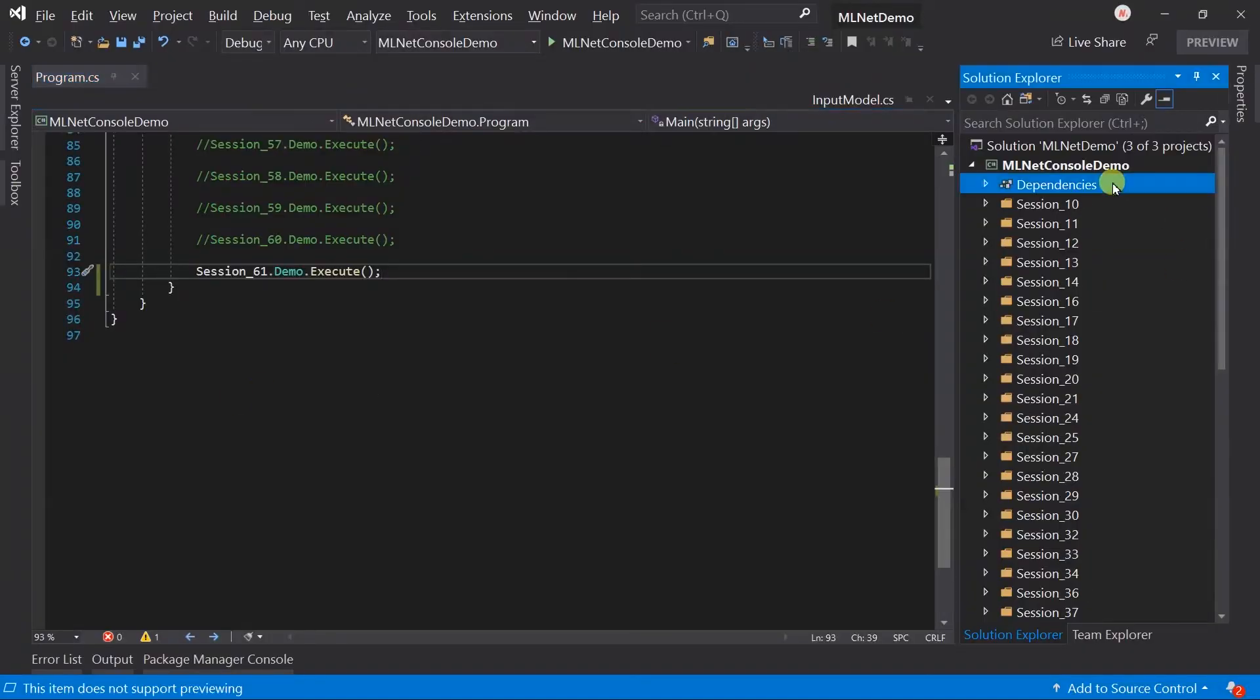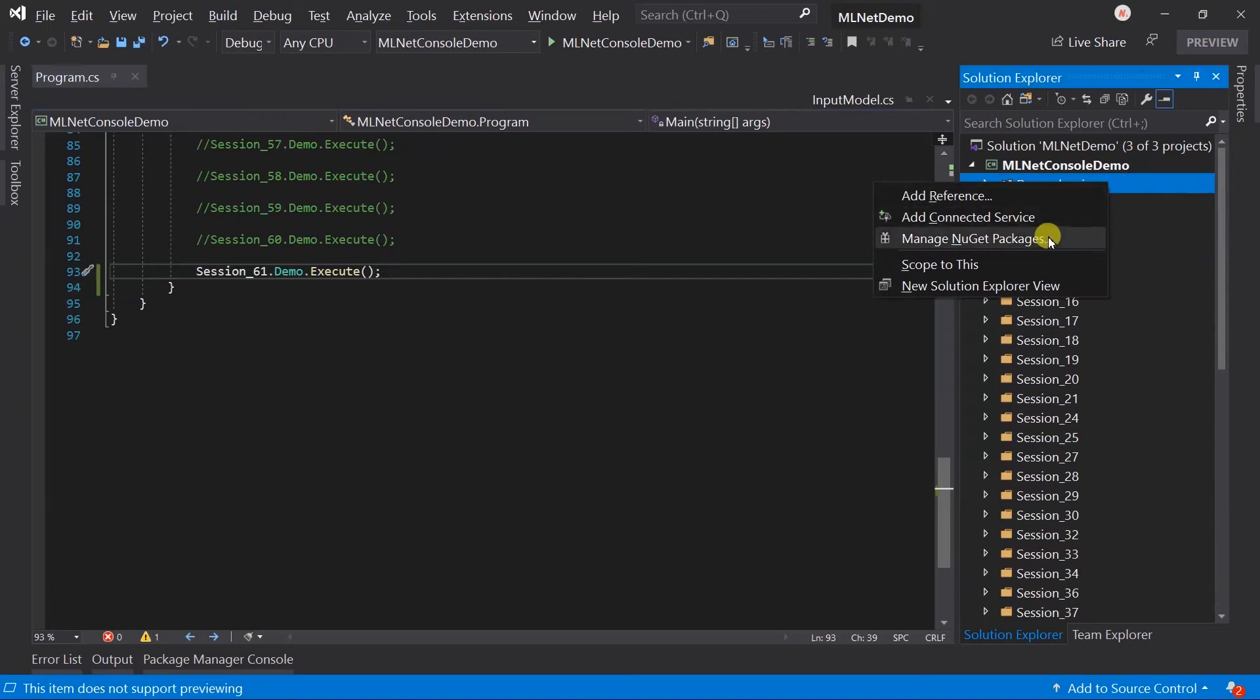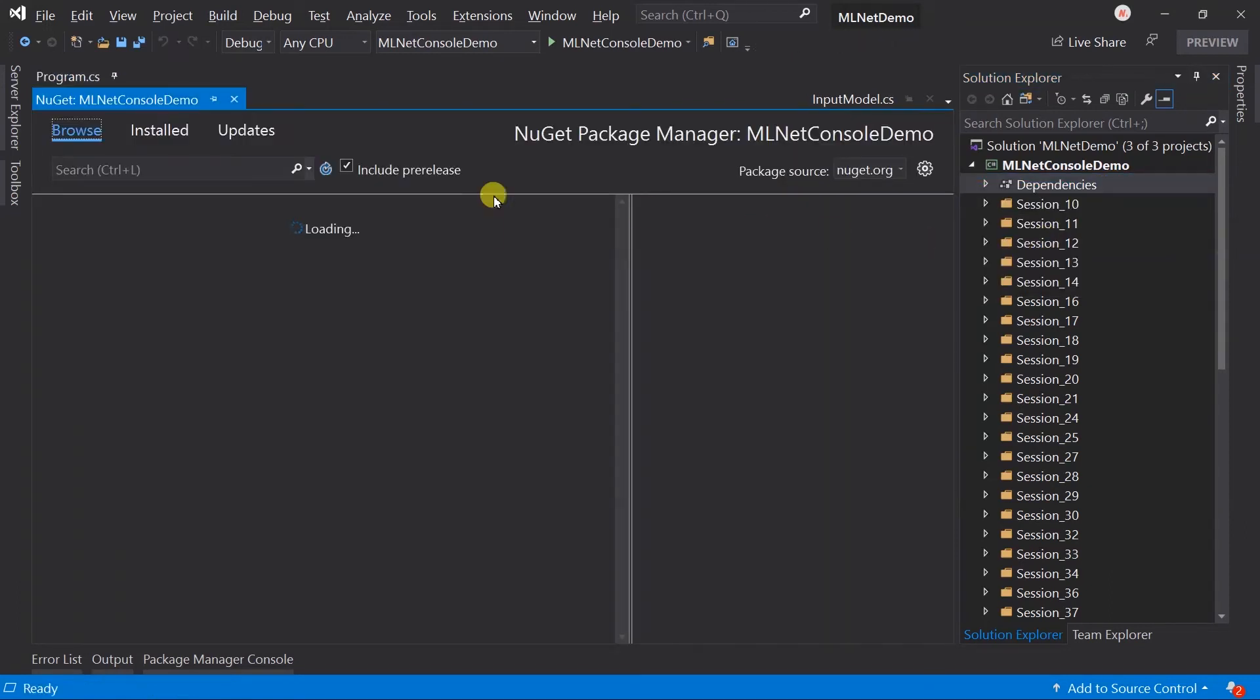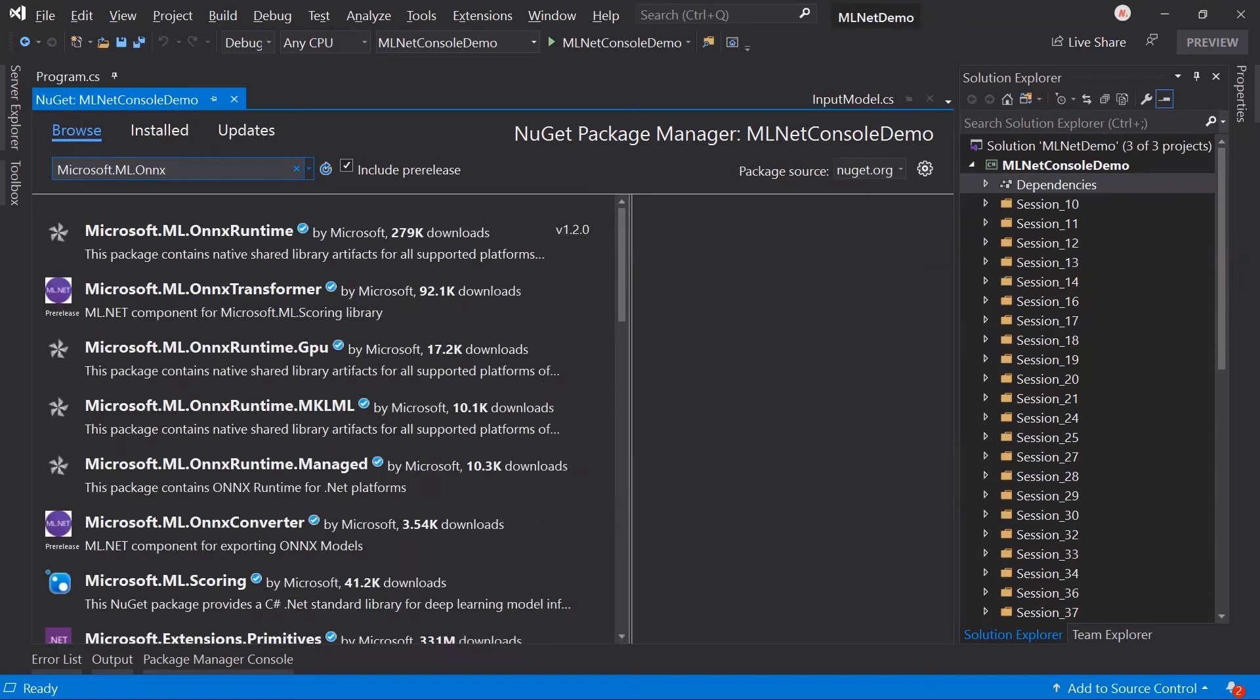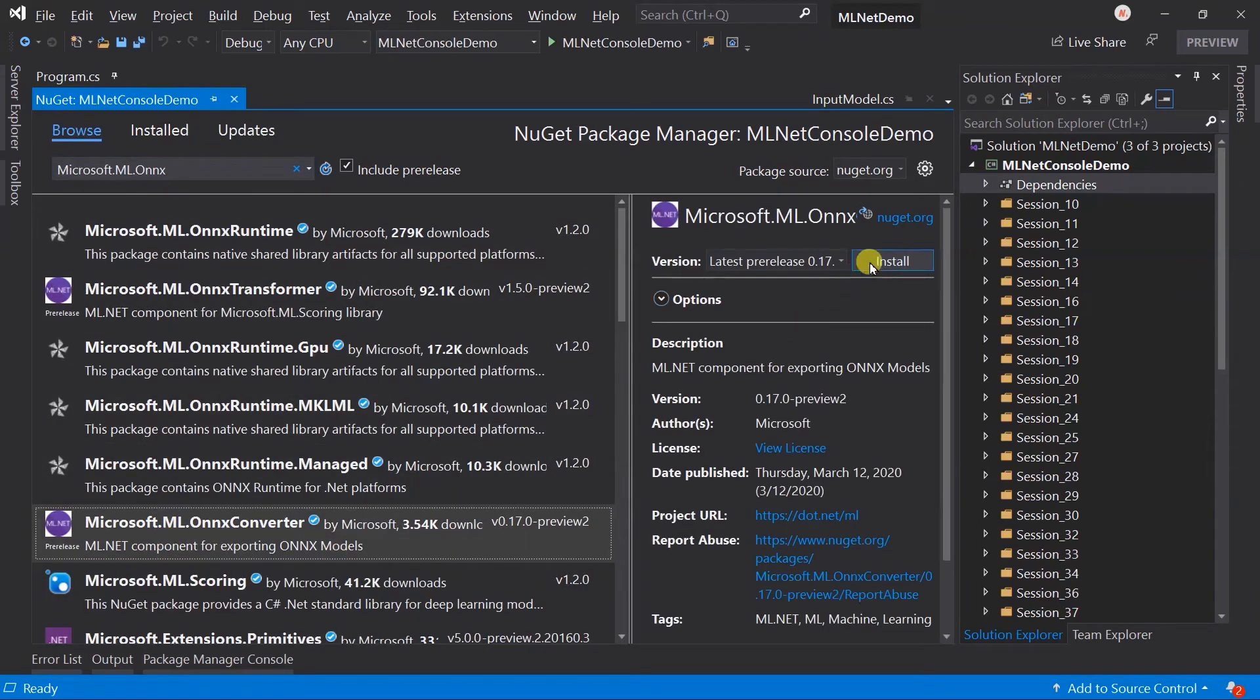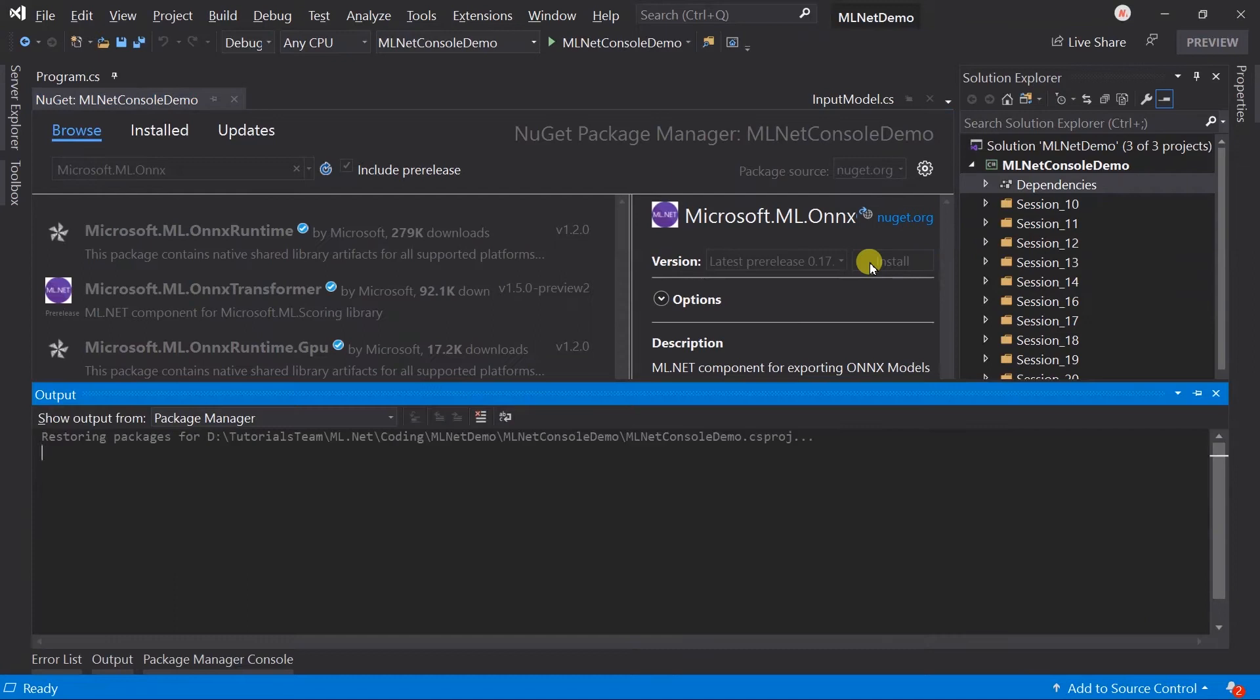We need to install one additional NuGet package. Search for microsoft.ml.onnxconverter and install it.